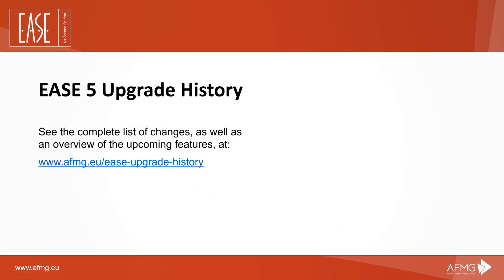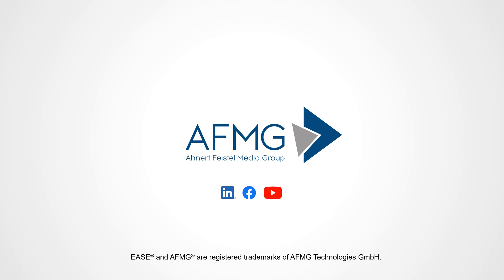For a full feature list of the new release, visit our EASE V Upgrade History page. If you have any questions or suggestions, feel free to get in touch via our contact form on our website.